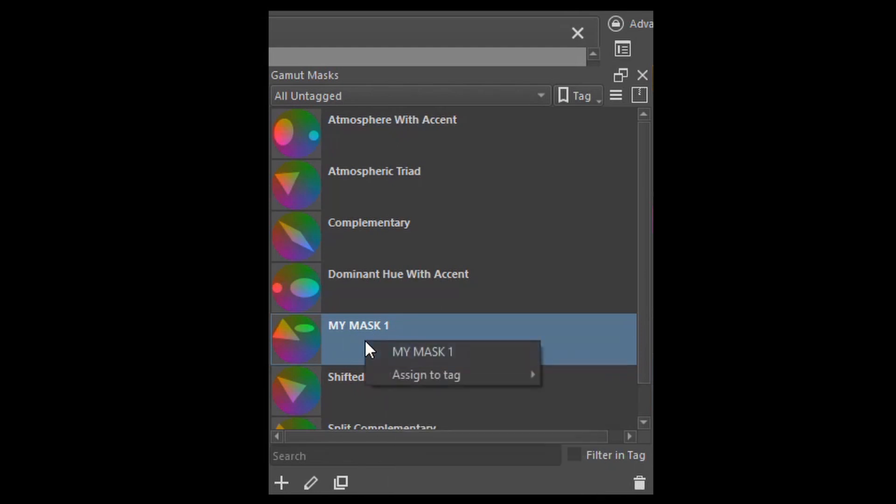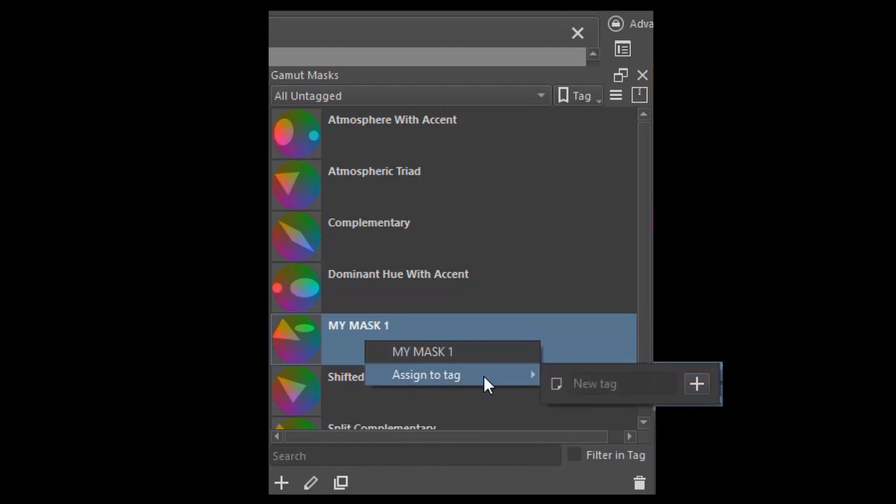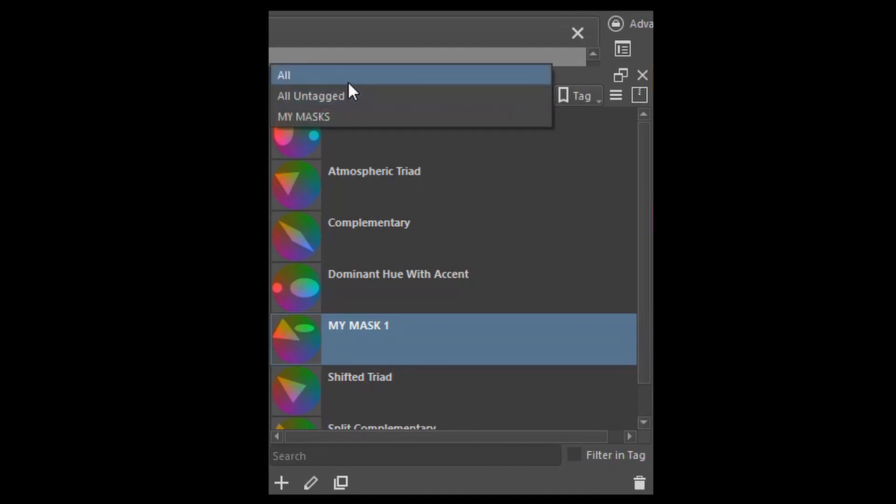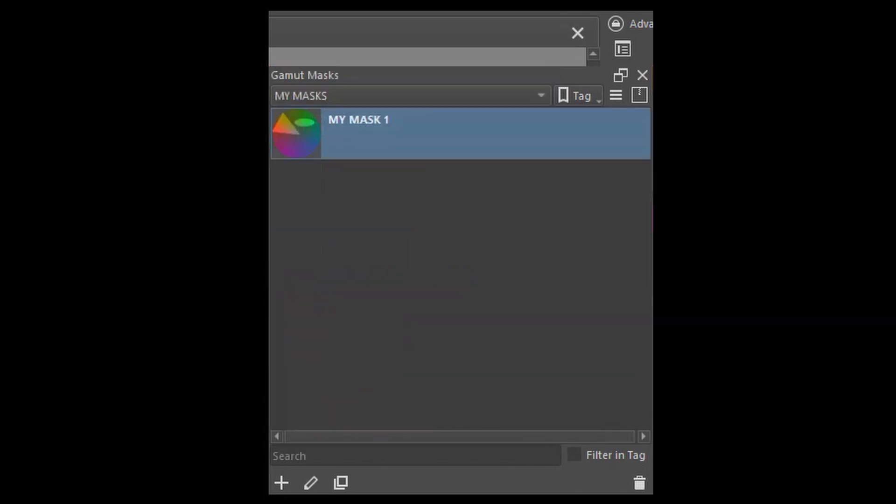Right click on the mask. Choose Assign to Tag. In this little input box, write your tag name. Click on the plus sign to create the tag. Now if I go here and look for my tag, it will appear at the bottom. If I click on my newly created tag, the mask is there.